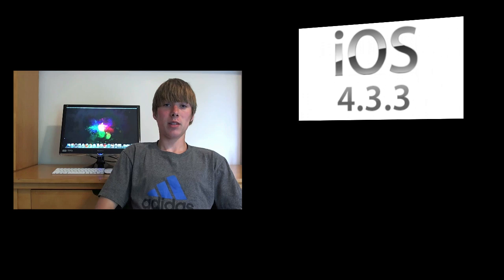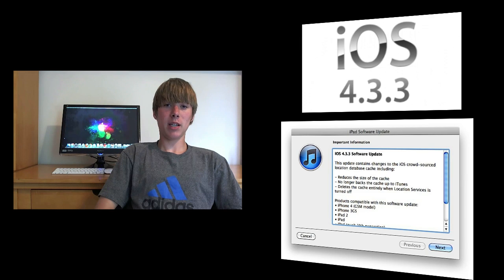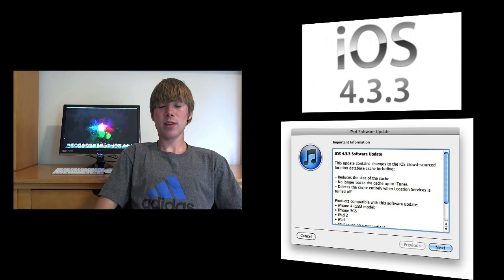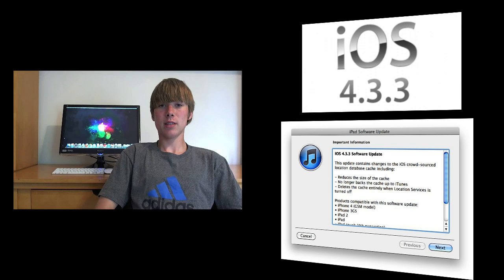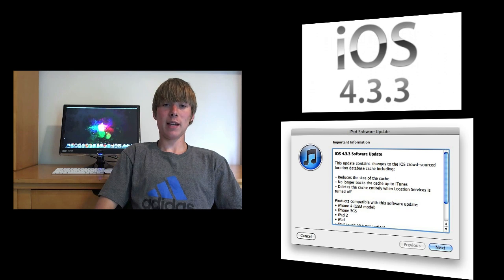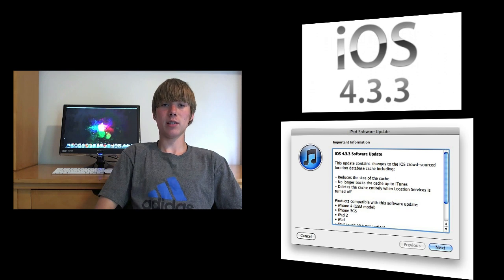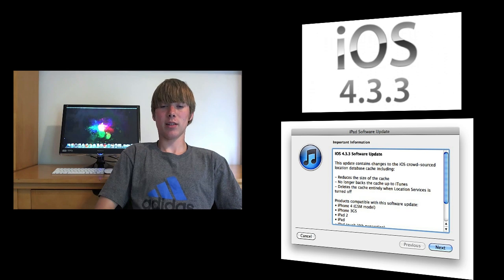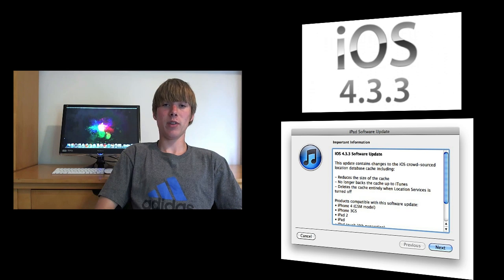With this software update, Apple has decreased the size of the cache of the location tracking services. It has disabled it from backing up to iTunes, and if you have location services turned off in the settings application on the device, it will completely remove the cache.